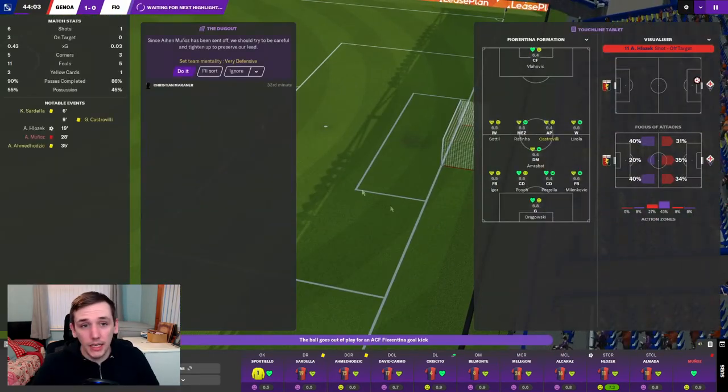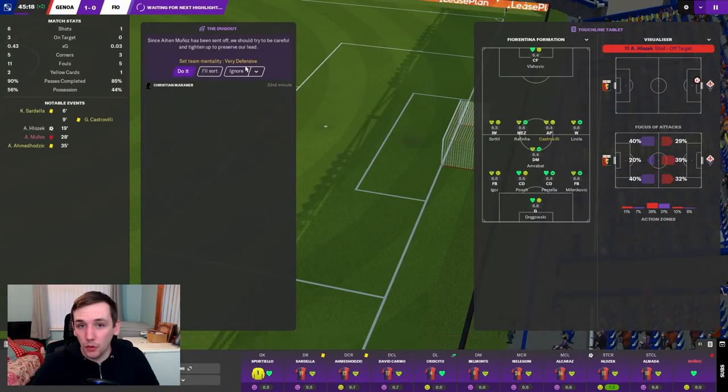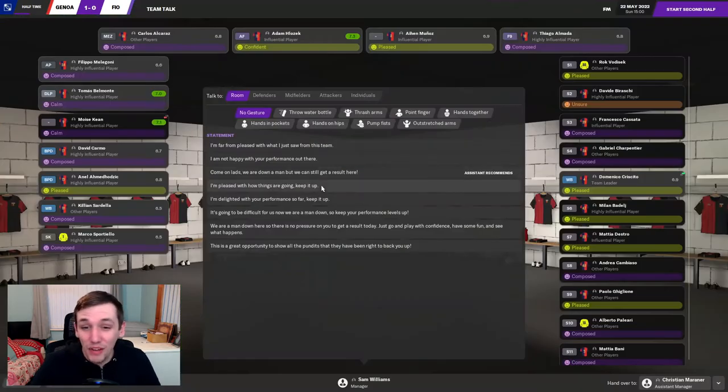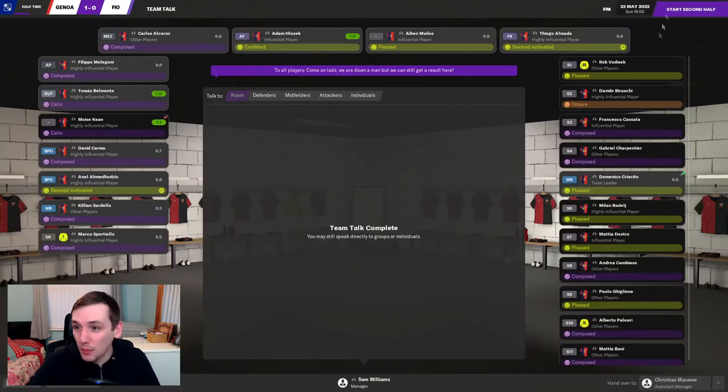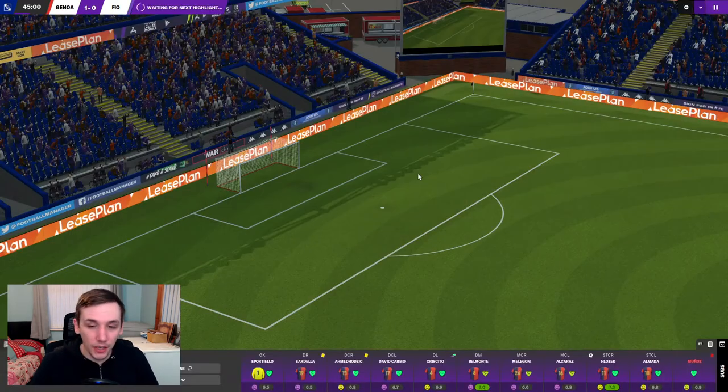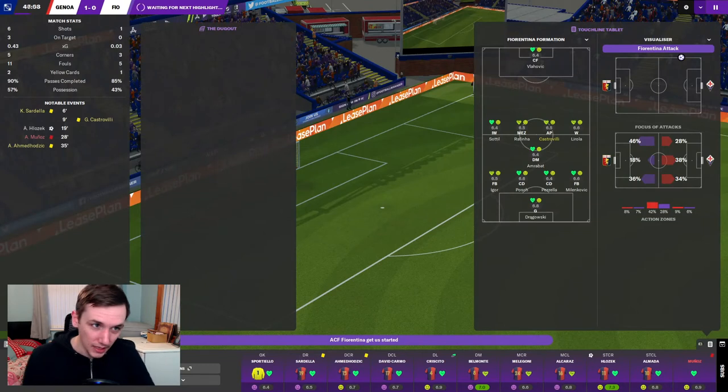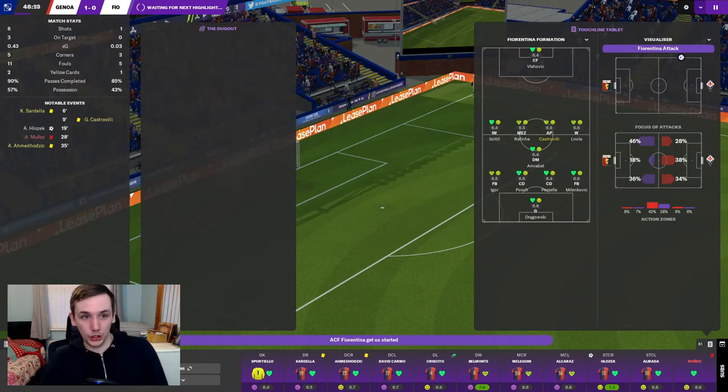The assistant manager clearly has never played football manager before. He thinks we should go very defensive already. Absolutely not. I've had nothing but nightmares with a very defensive. I'll stay balanced, Chase.